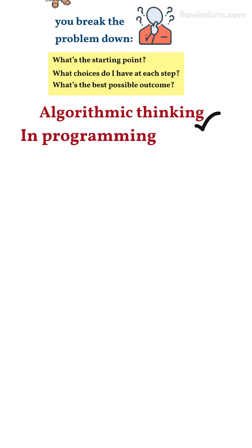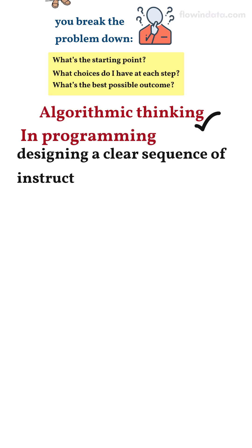In programming, it means designing a clear sequence of instructions that a computer can follow.